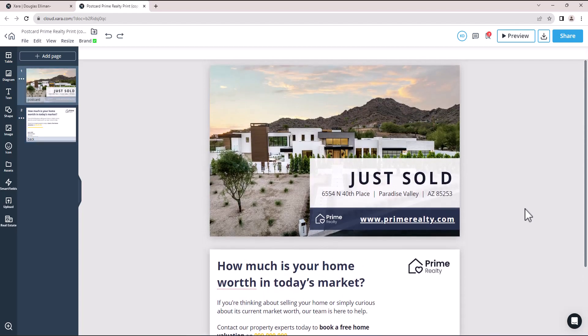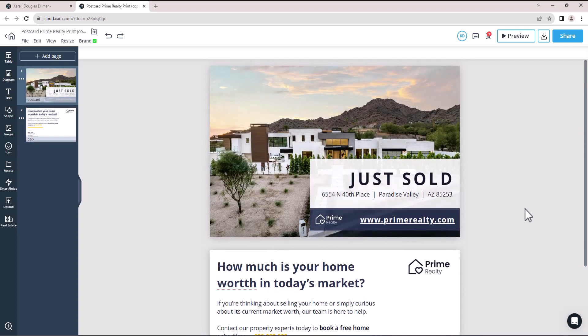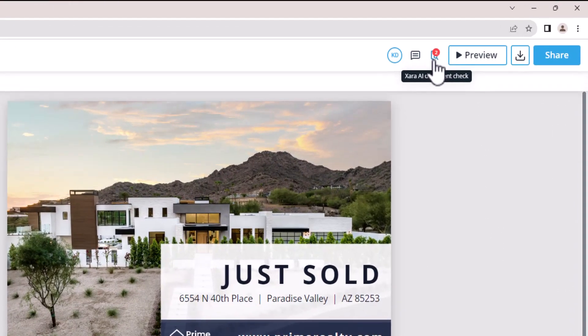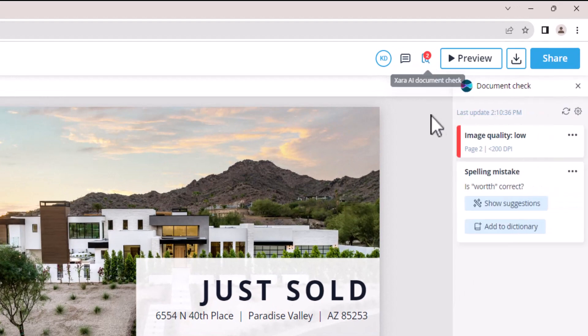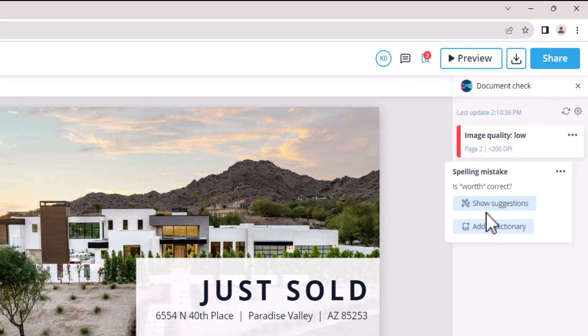This new AI assisted tool will help you quickly spot errors and make suggestions for improvements, so your document is ready for commercial printing or sharing with others.